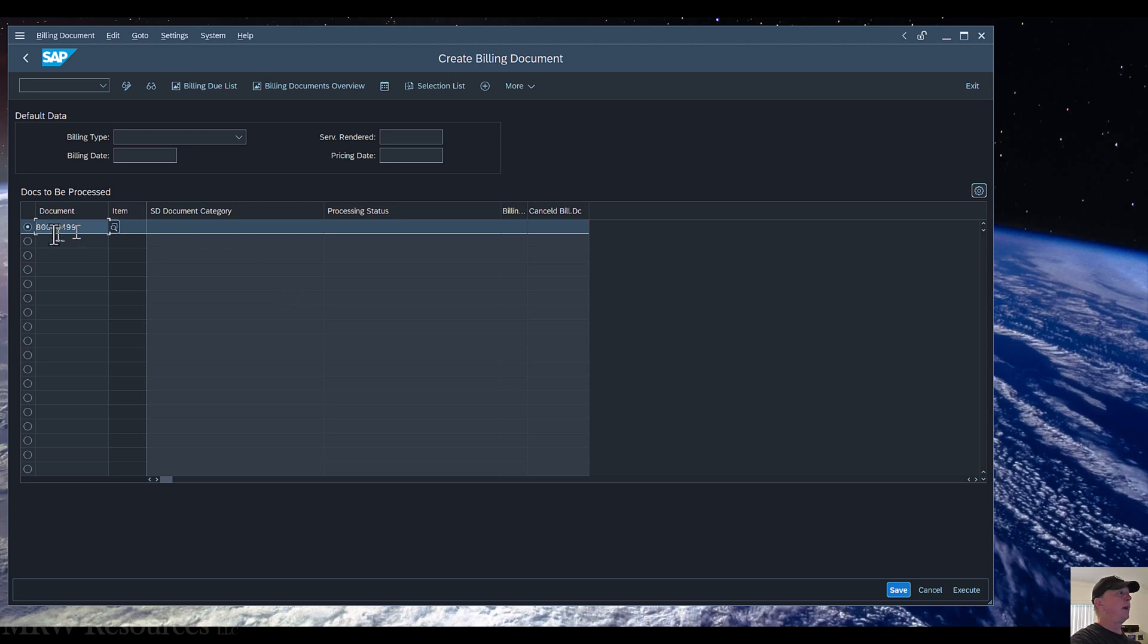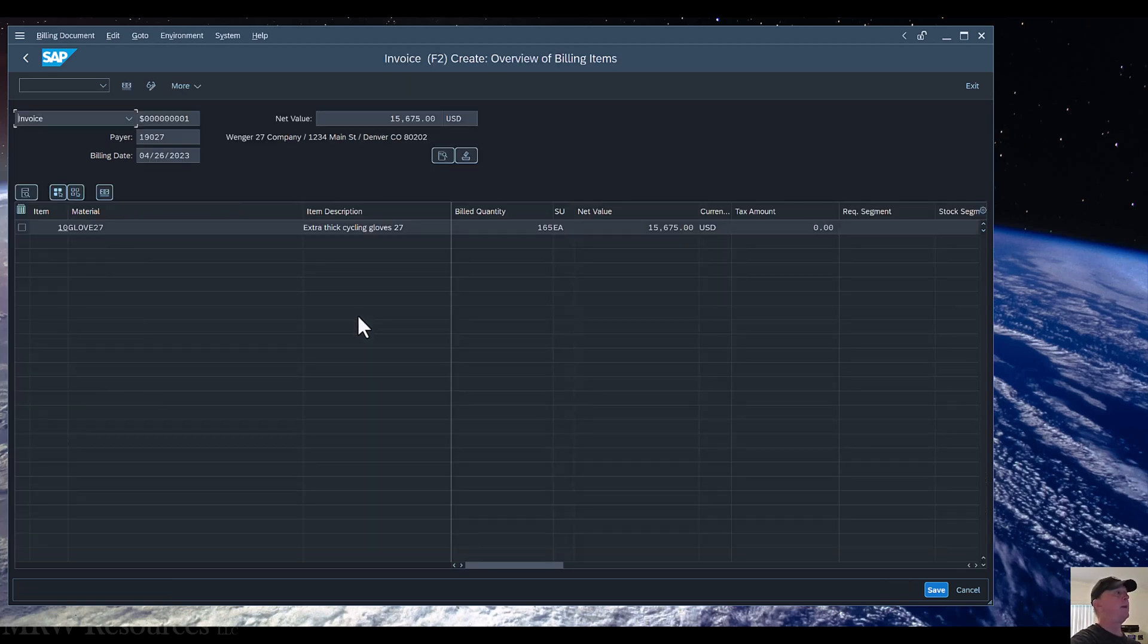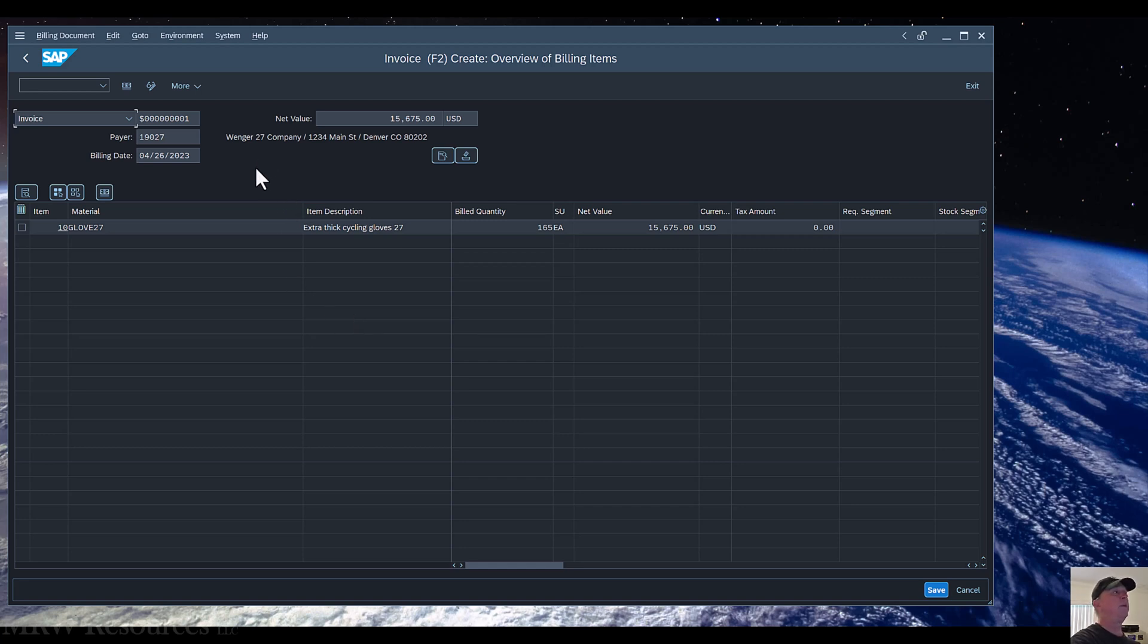So once I do, I can select it, and then I'll just press Enter. And when I press Enter, it brings in the details of that delivery and proposes those details as an invoice that I can send out.